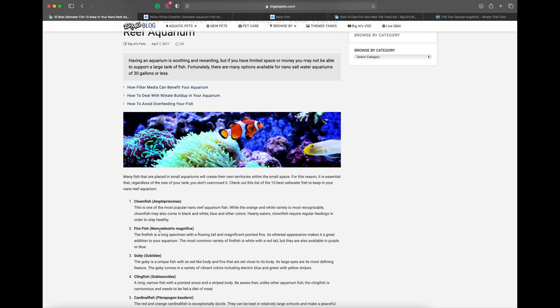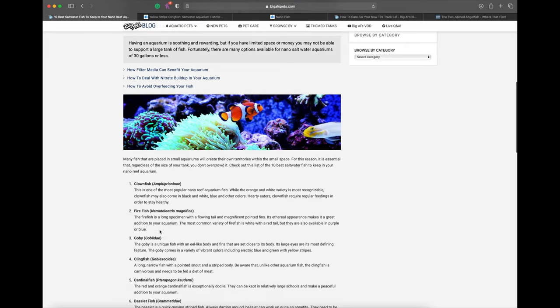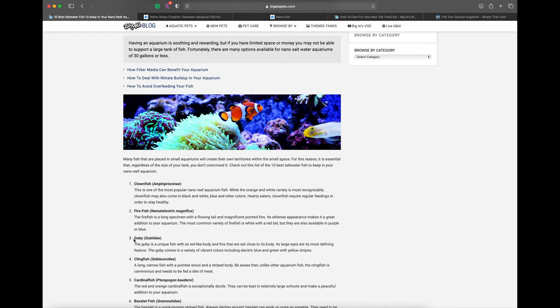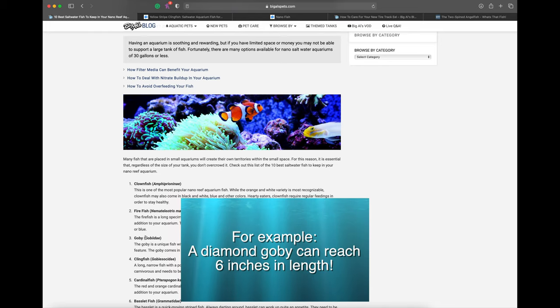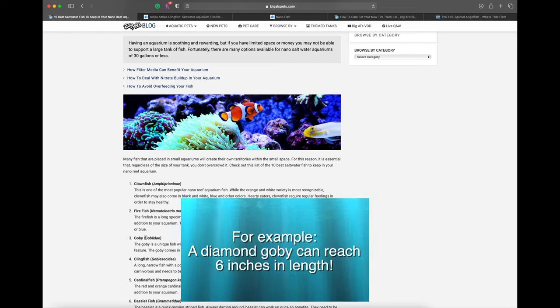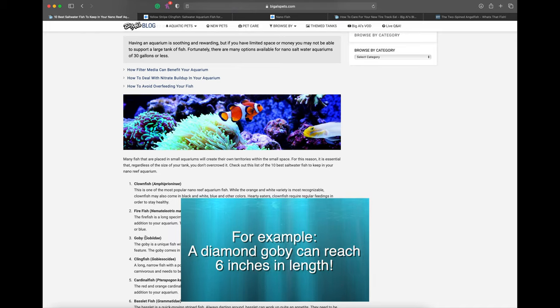Gobies is a pretty broad category because many gobies are nano reef fish. The clown goby, for example, is a great little nano reef fish. But there are probably gobies out there that can get pretty large.